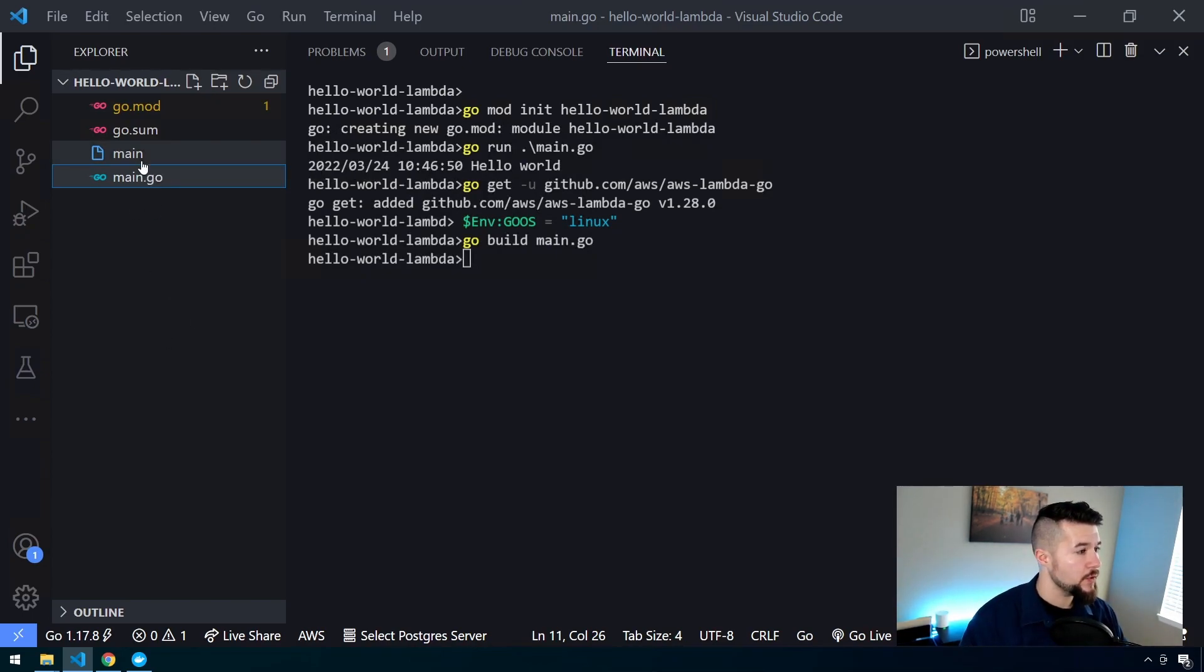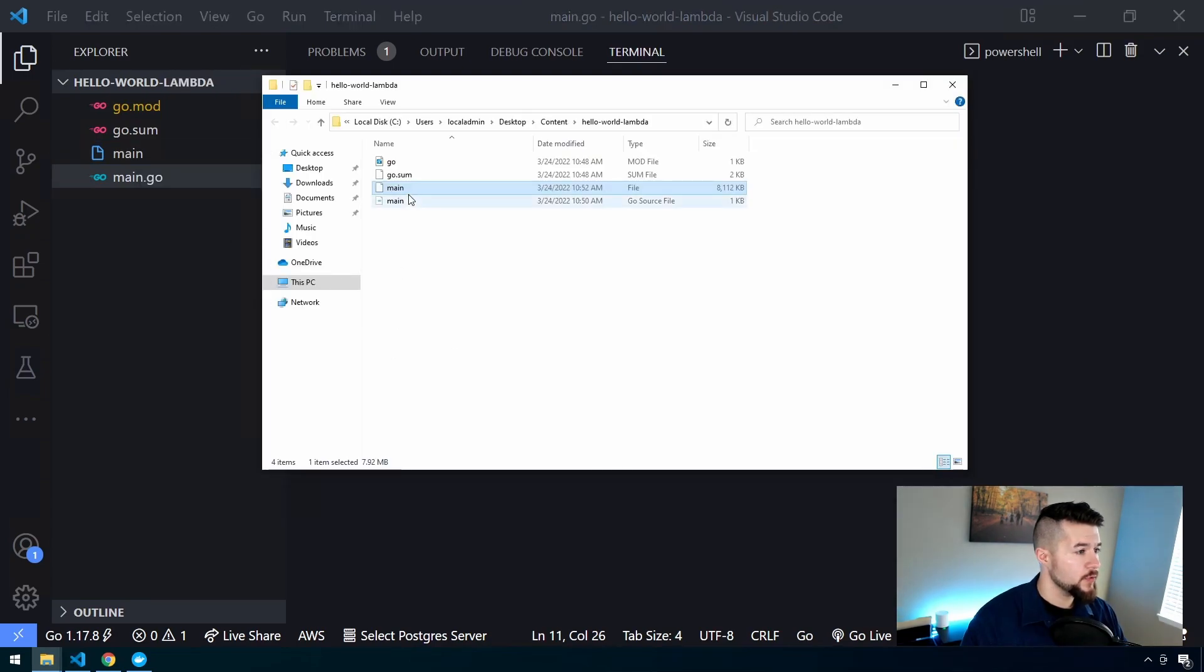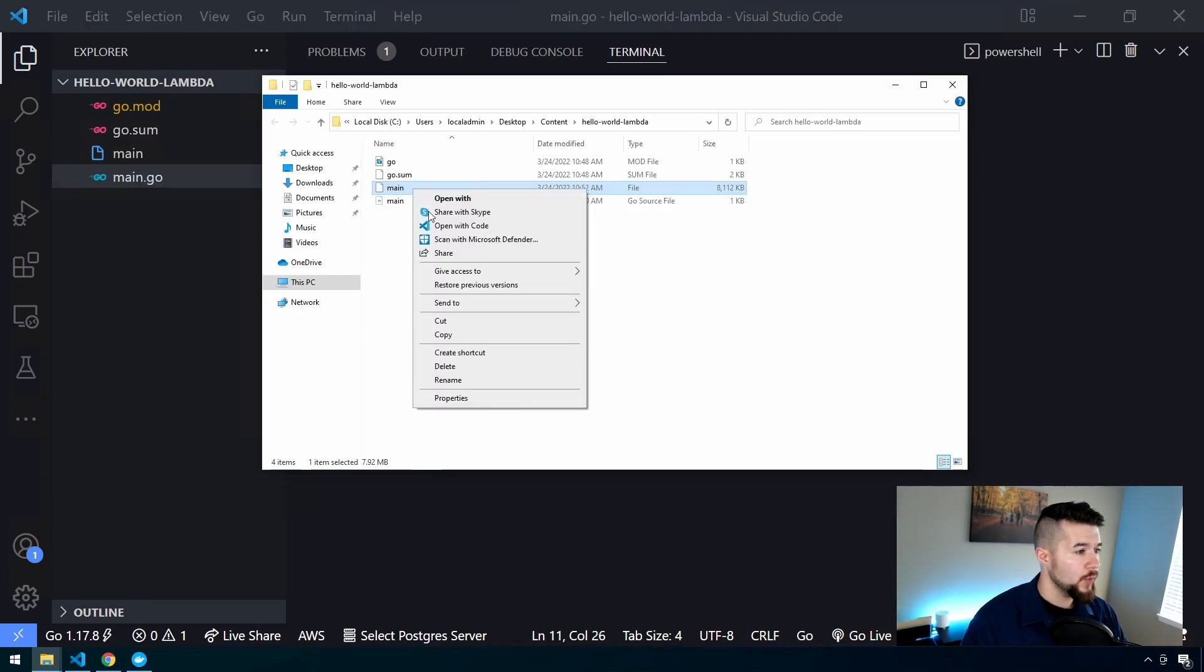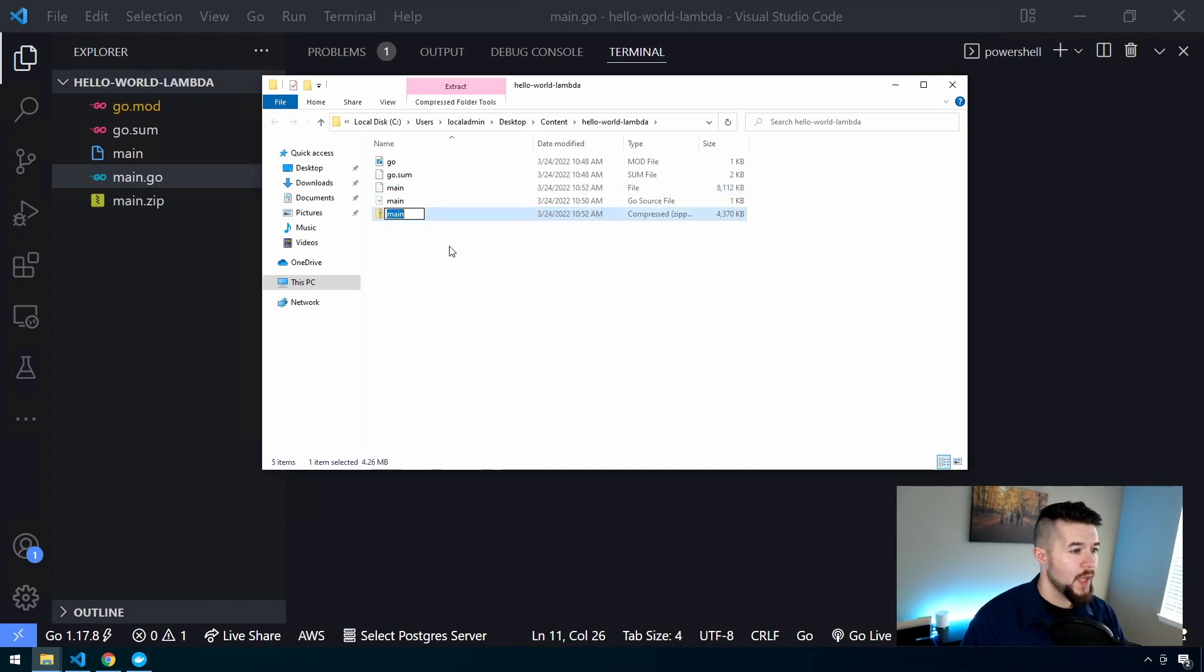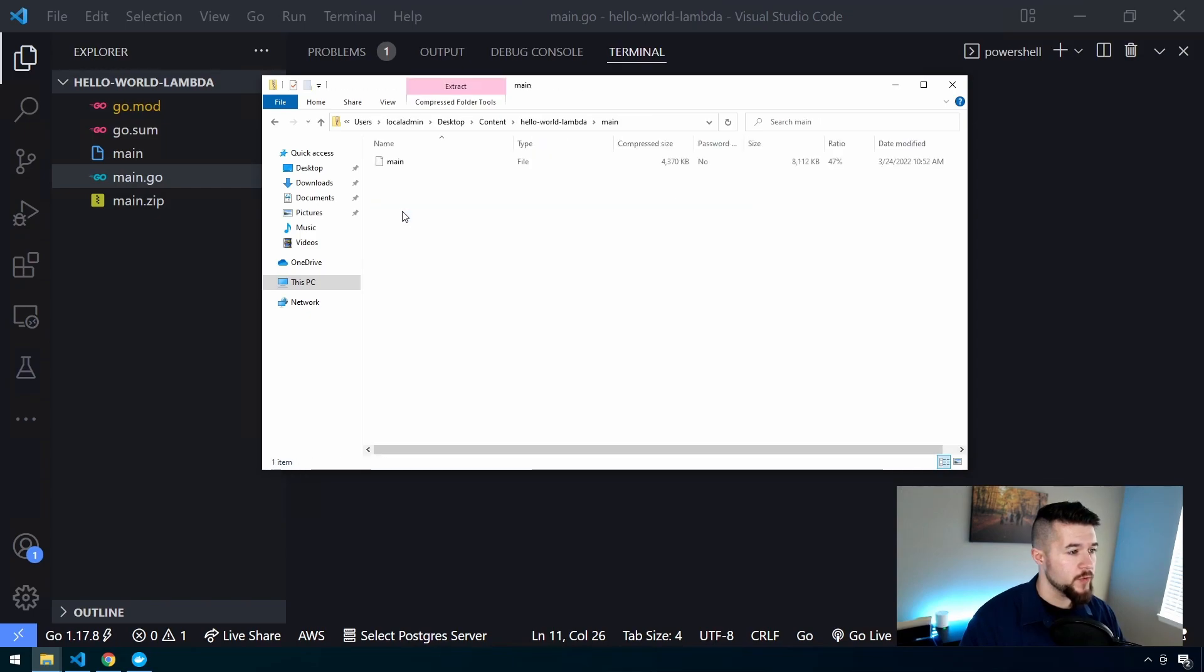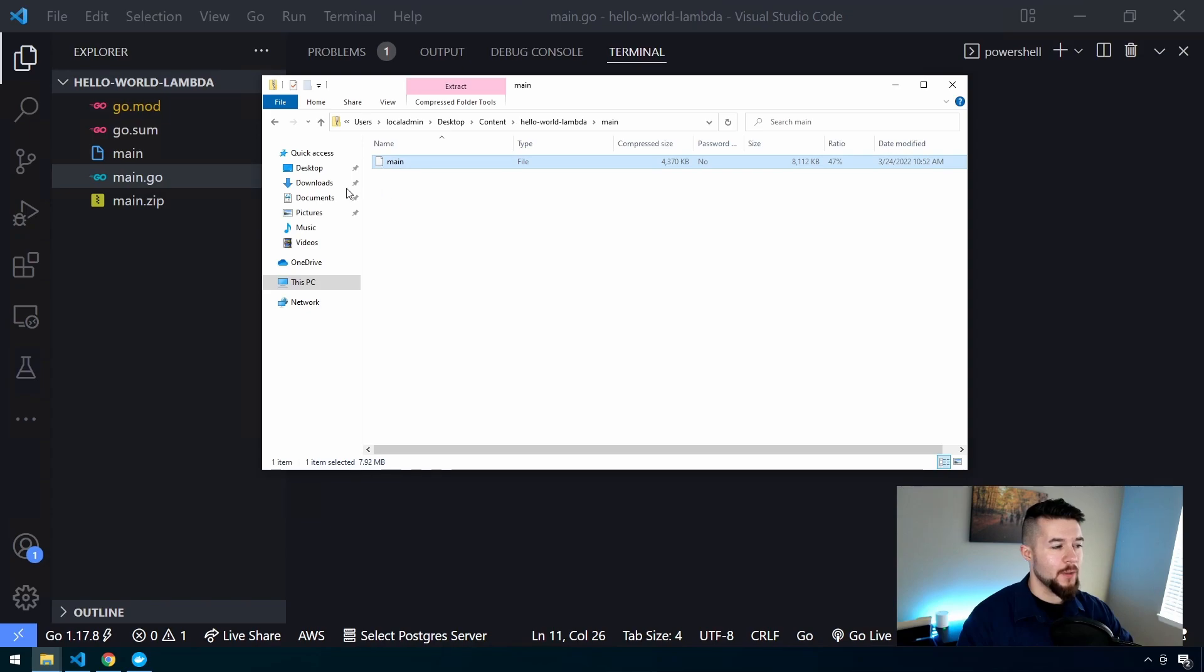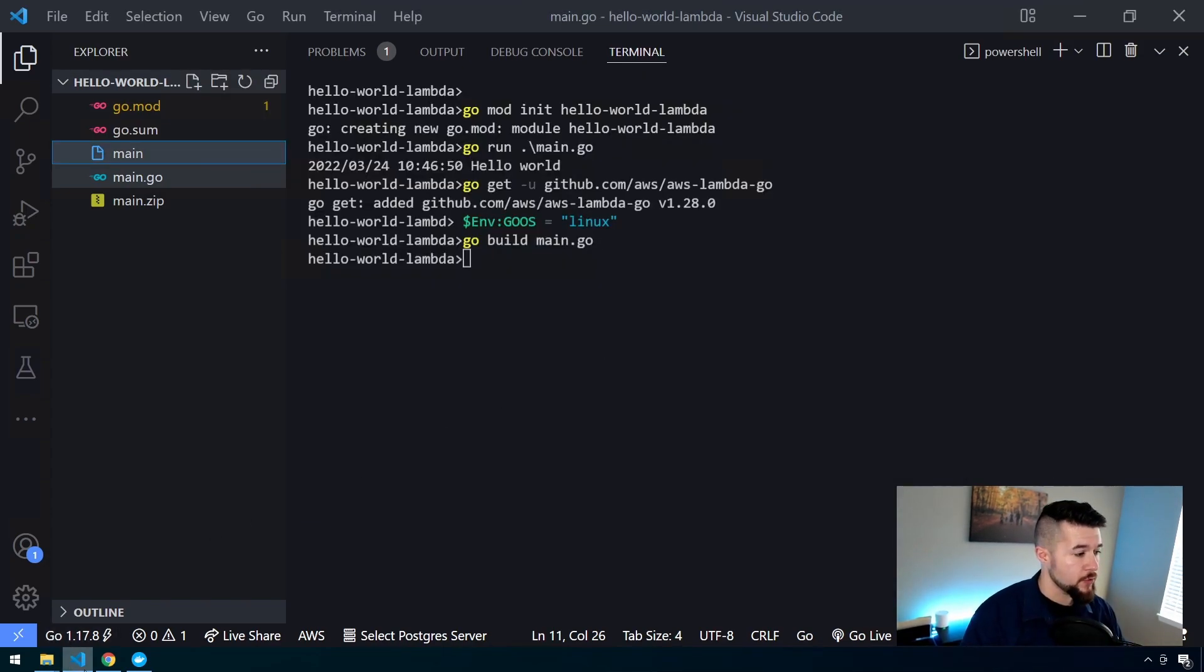In order to zip this up in Windows, I'm going to right-click and reveal in File Explorer, right-click the file, and then we're going to send to Compressed Folder. It's going to name it main. The main thing is if I open this up, you have your single file of this main binary inside of here. So now let's head up into AWS and start setting up our function.